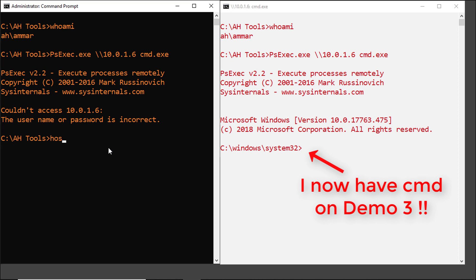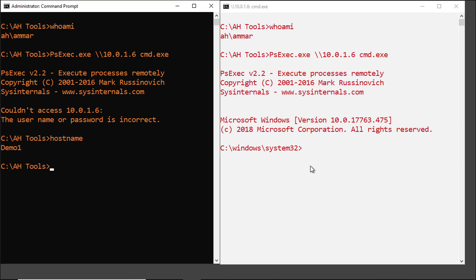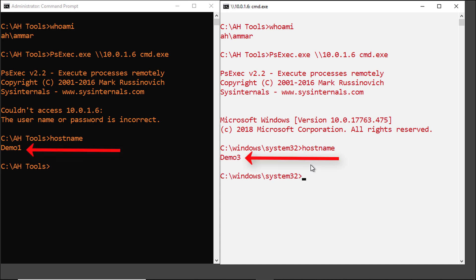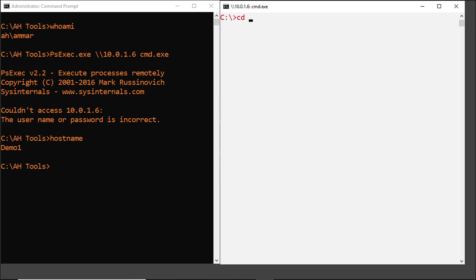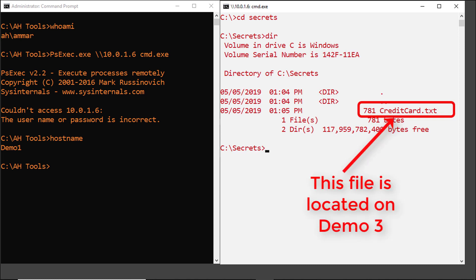If I type hostname on both terminals, you can see on the left side the hostname is demo1, and on the right side the hostname is demo3. I can even browse the file system on the remote computer, locate a secret folder, and access the credit card information data. Mission accomplished.